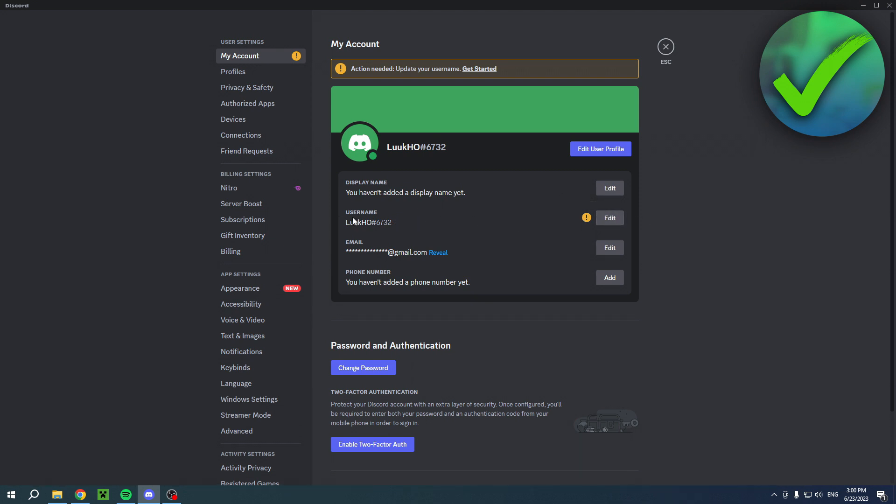The thing is, your username and display name are now totally different. Your username is something unique to your account, so nobody can have the same username. The display name is simply how your name will look like for other people. You can change this at any time, but your username is something unique to you.